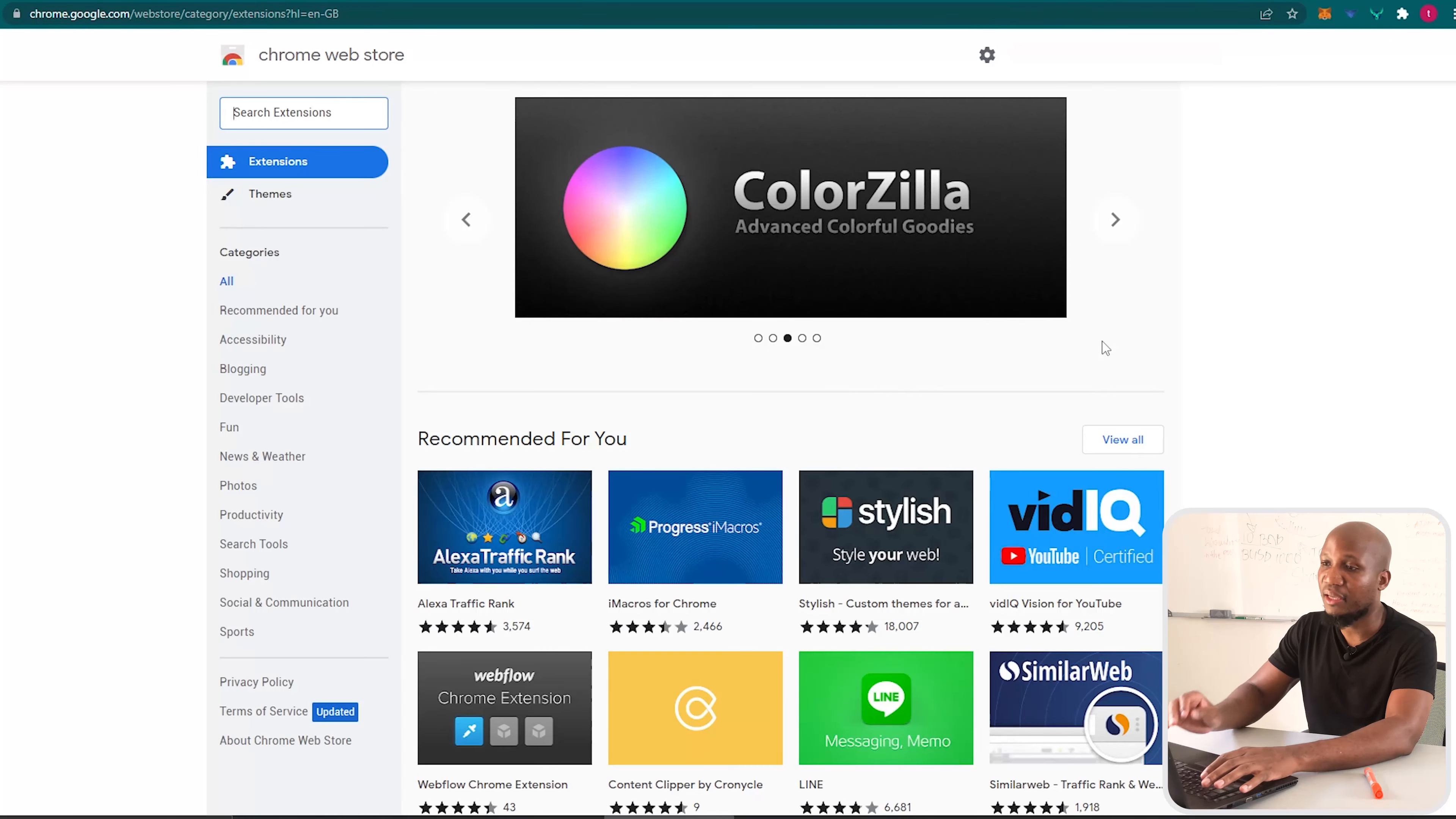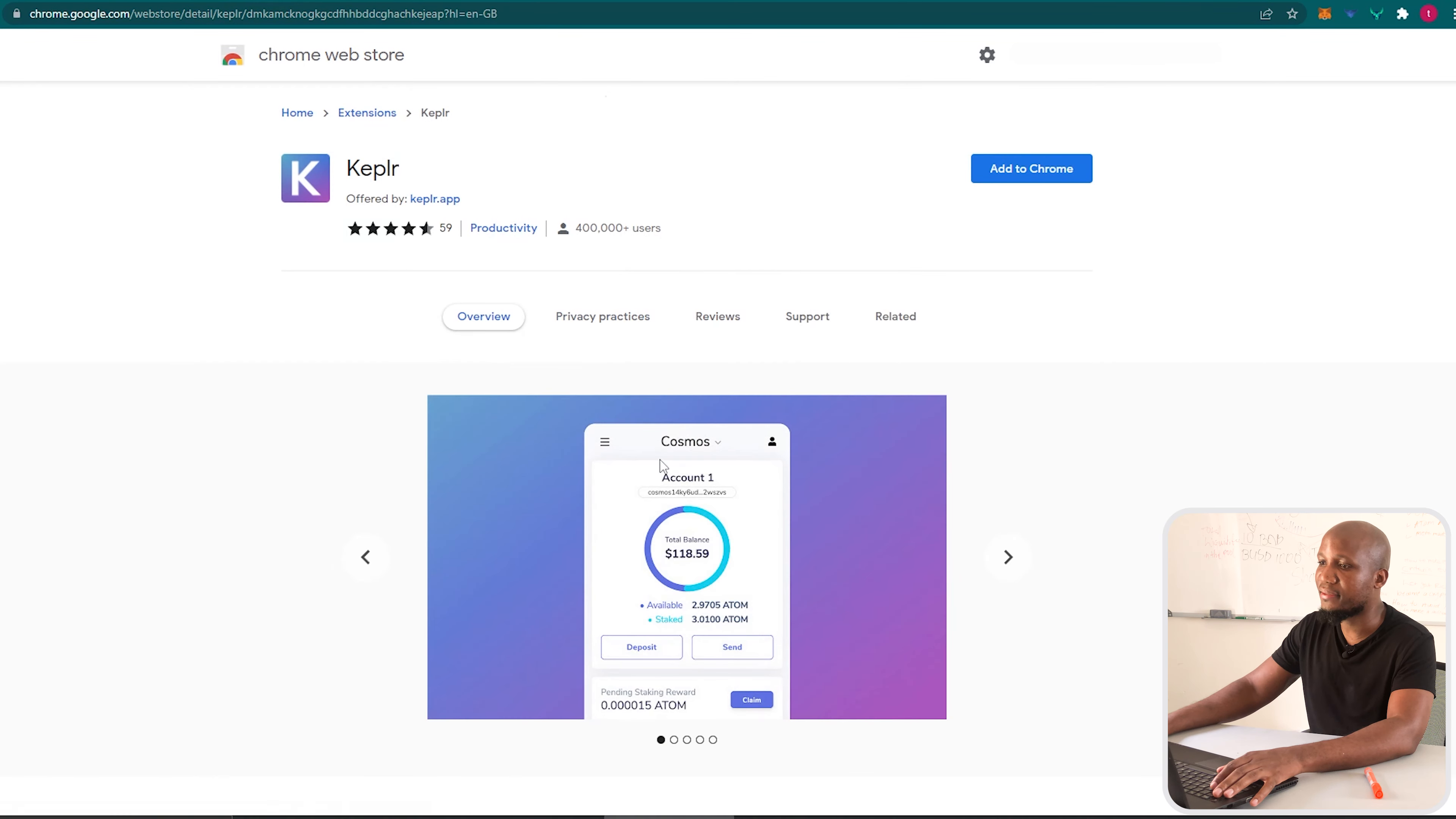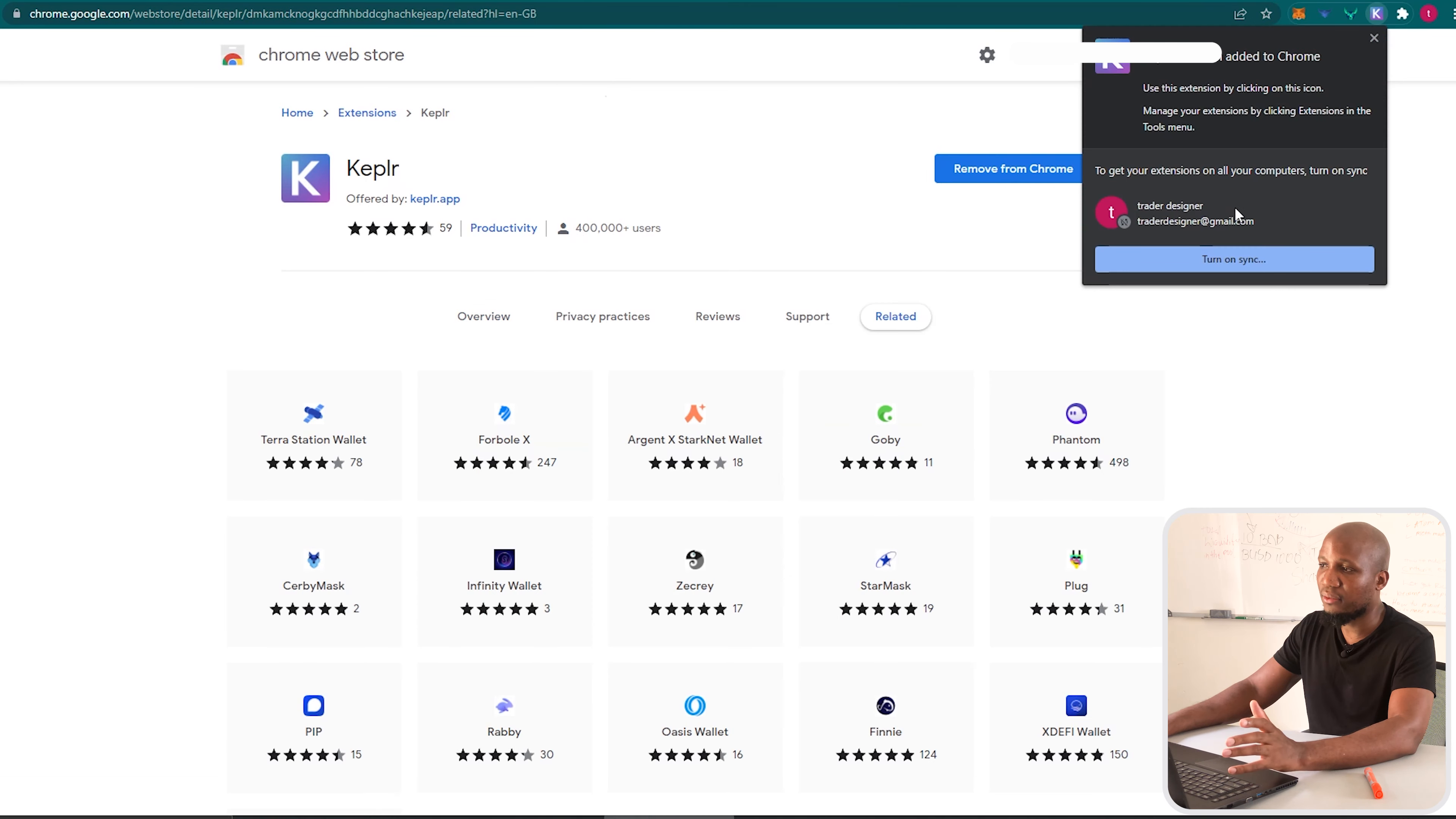extension and type in Kepler. You can see this is the wallet that we're looking for. I'm going to click on it. Now that you clicked on it, this is the actual wallet. You want to go ahead and add to Chrome. It can be any browser that you're using. You can see the wallet was added to our Chrome.